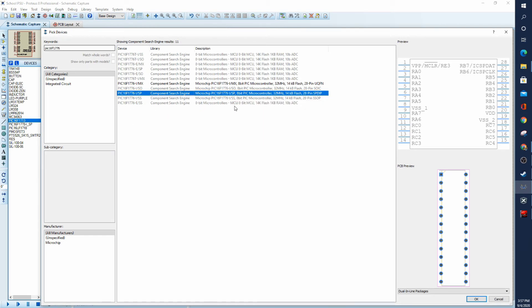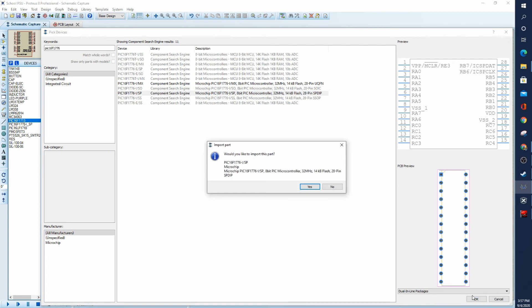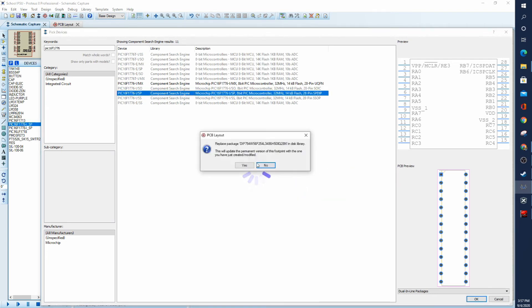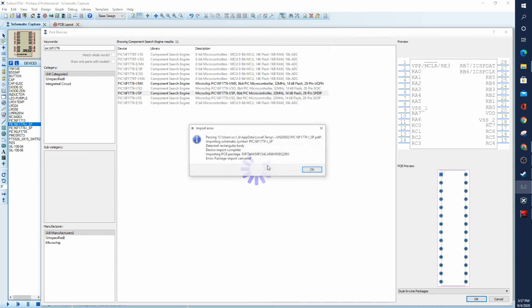All right. So in this case, we're going to pick this. We want the DIP package. And so I'll say, okay. It asks me if I'd like to import it. And that's fine. And it's asking me if I want to replace what's already in there. If it's a standard package, I recommend you don't. And so I'm going to say no here anyway.